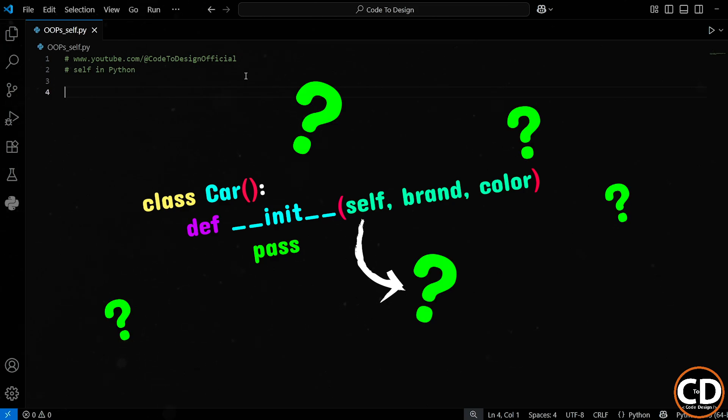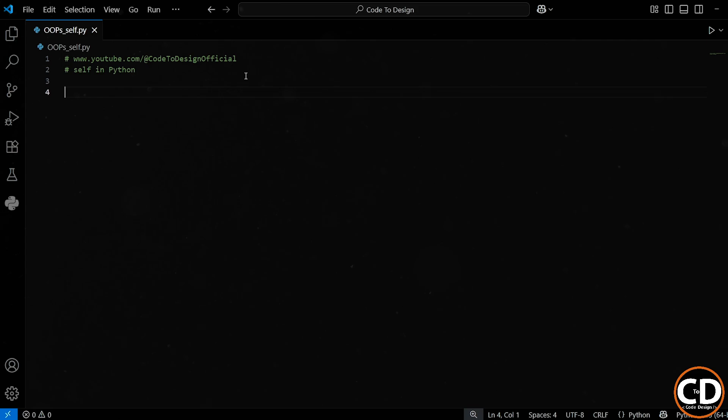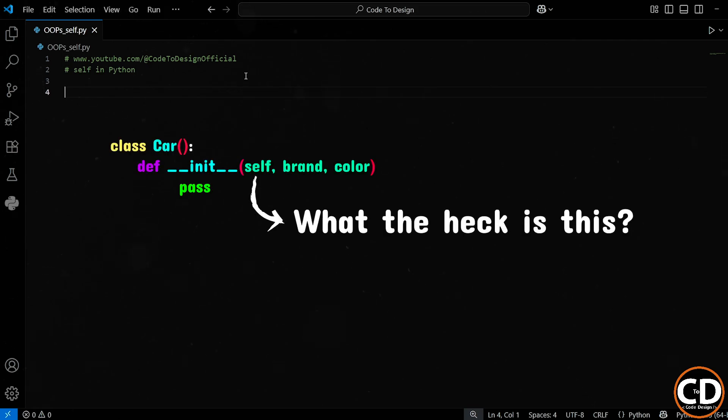So what is self in Python classes? Hey everyone, today we're going to talk about something that often confuses beginners in Python, the mysterious self keyword inside classes. You've probably seen it in code and thought, why do we even need this?